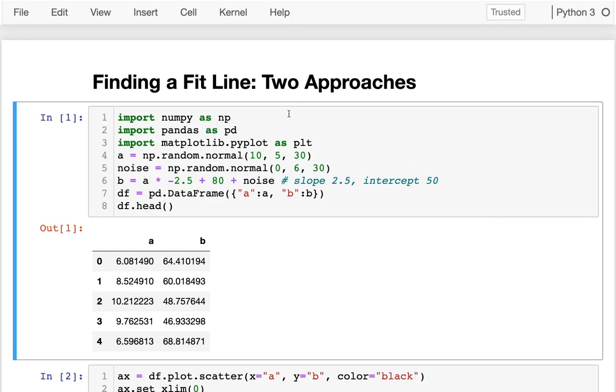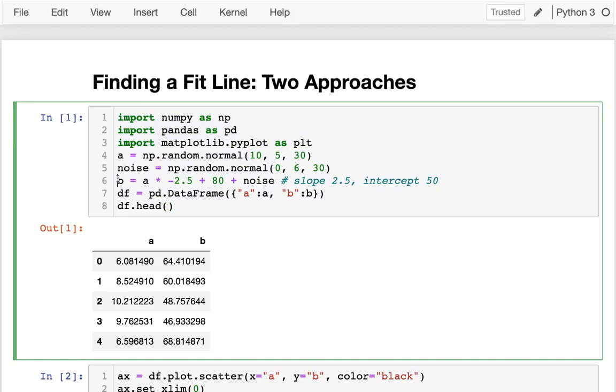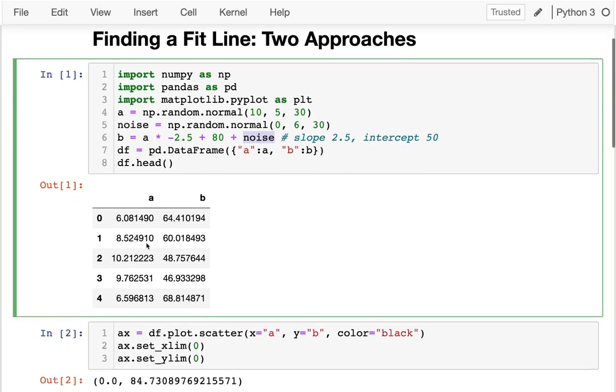This first bit up here, I'm just doing some imports. I'm creating some random data and you see the underlying model is that I have these two variables b and a, and b is basically 80 minus two and a half times a plus some random noise. I create a data frame from that and that data frame is right here.